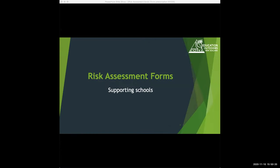Welcome everyone to a Zoom session on risk assessment forms. I'm going to run through looking at a couple of old systems and then looking at the forms that are the current best practice templates that we have now. Hopefully everyone can see the shared screen and we'll just get started.